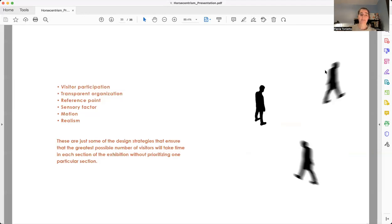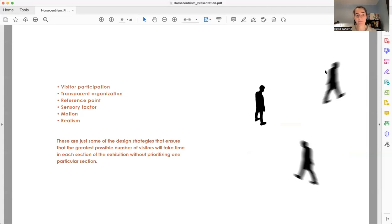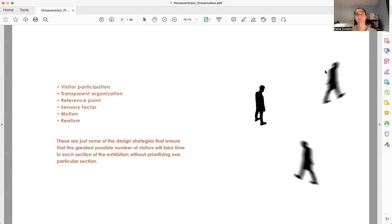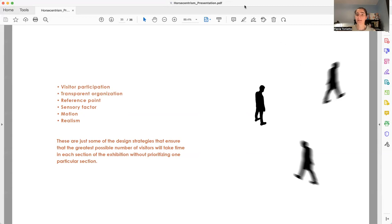As you can see, these are just some of the concepts that I use to develop Horse and Trism. The goal is to make visitors explore the space without prioritizing any particular section. And through the open floor plan, visitors will be able to build very particular experiences and memories. Thank you so much for watching, and I hope you enjoyed.